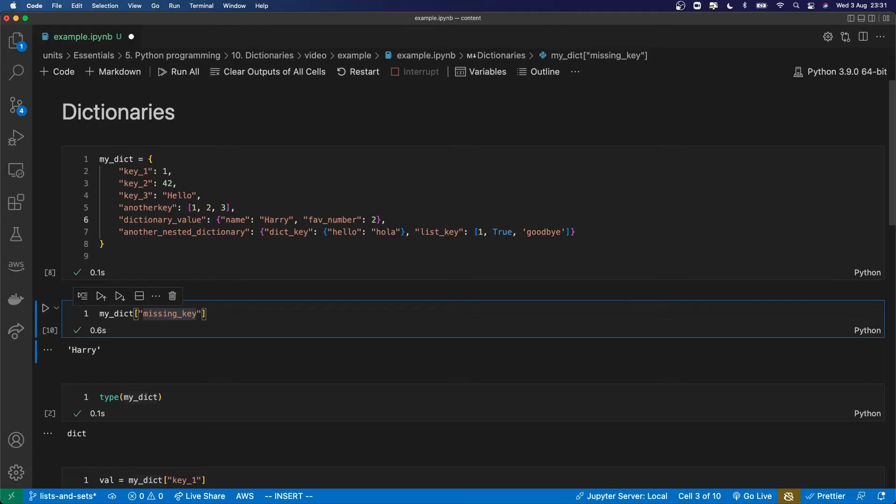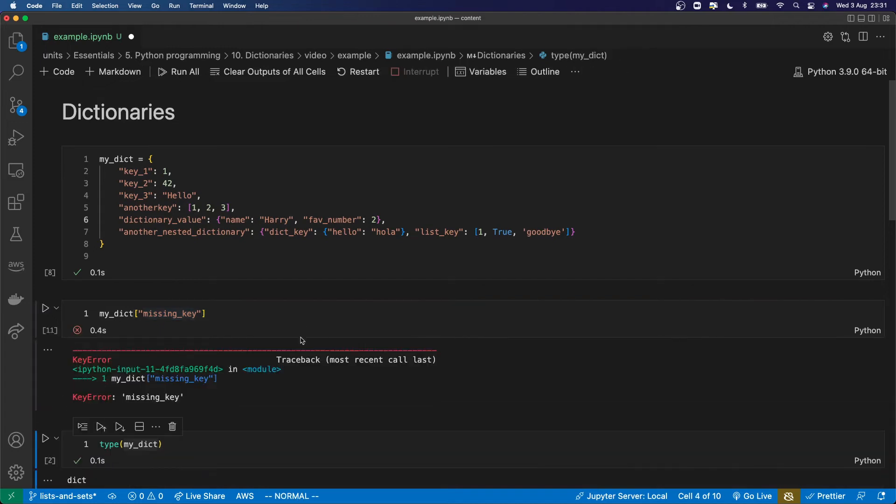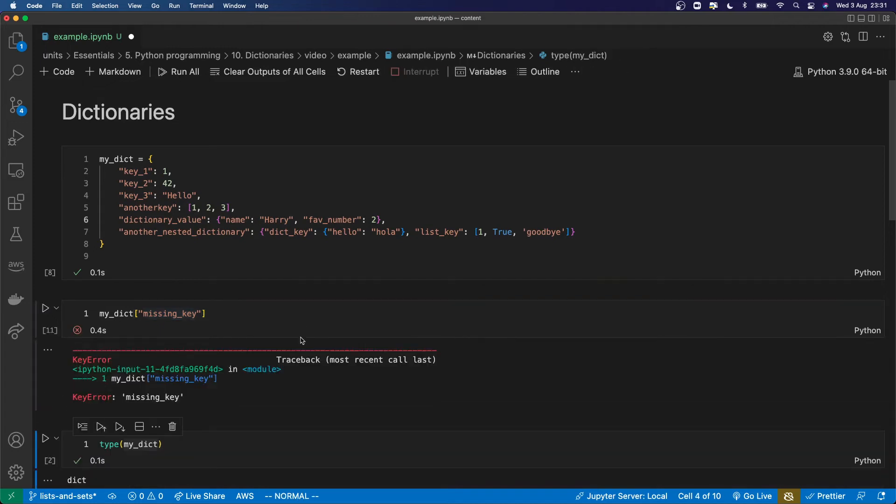If you try to index a dictionary with a key that doesn't exist, you're going to get a KeyError. We've seen how to add and change items in a dictionary, but what if you want to remove them? I'm not going to teach you everything — I want to teach you to teach yourself, which is the key skill.